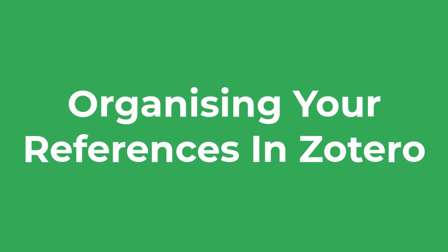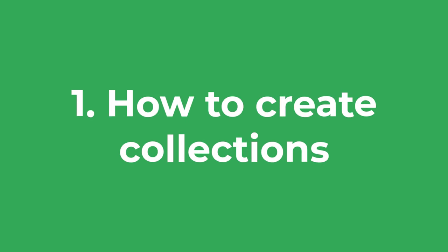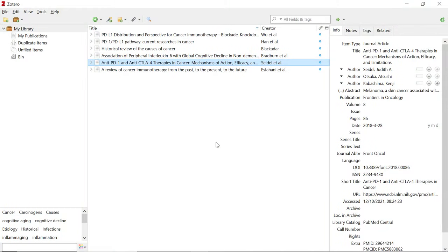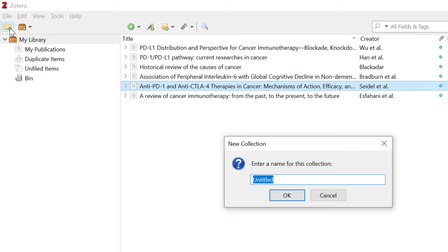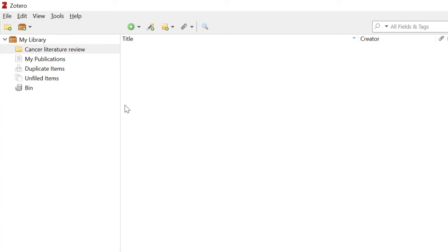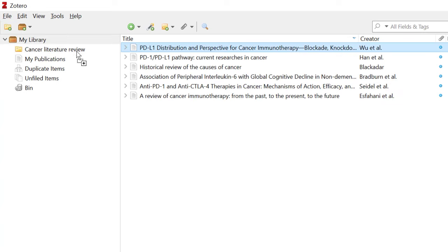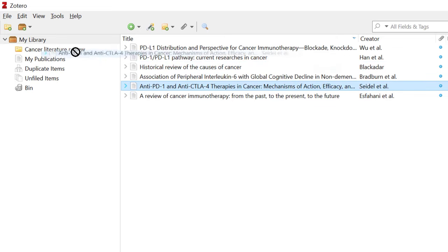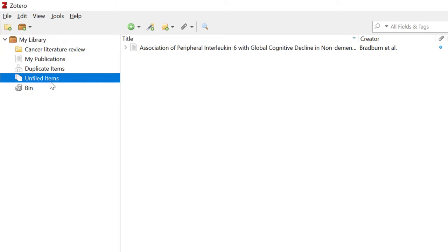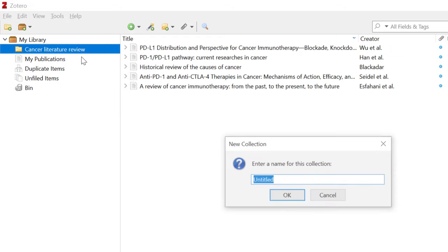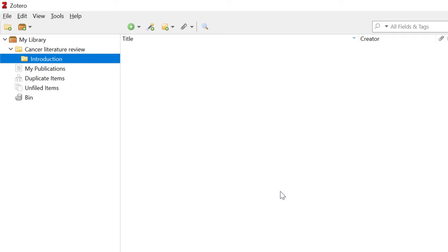Let me talk more about organising your references, starting with collections. Collections are basically folders where you can add specific references into. To add a new collection, click on the New Collection button at the top, then give your collection a name. It's then a case of going to your library and dragging the desired references into your collection. Note that references can be dragged into multiple collections. To see references not yet in a collection, go to your Unfiled Items area. Collections can also contain sub-collections inside them, and you can click and drag collections to create sub-collections.